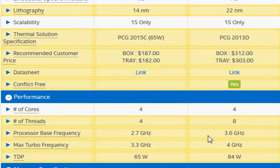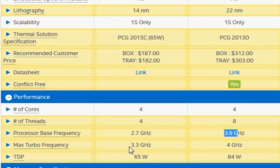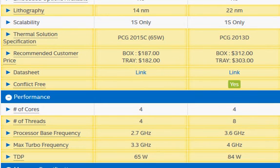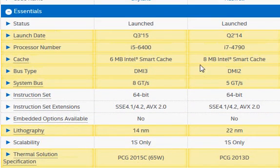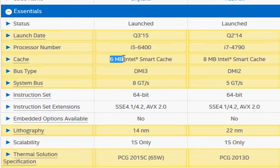We also have a higher base clock frequency: 2.7 GHz versus 3.6 GHz, and 3.3 GHz versus 4 GHz. That's another factor driving up performance. We also have higher cache memory: 8 MB versus 6 MB. So these three things are going to drive Haswell's performance higher than Skylake's.